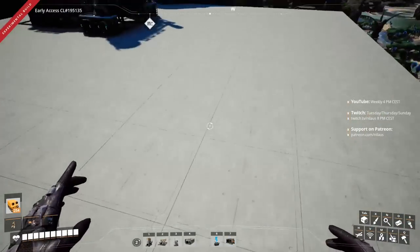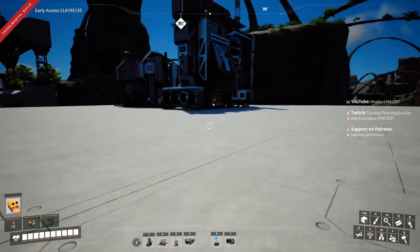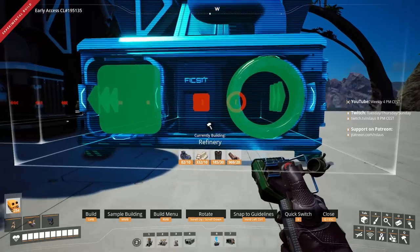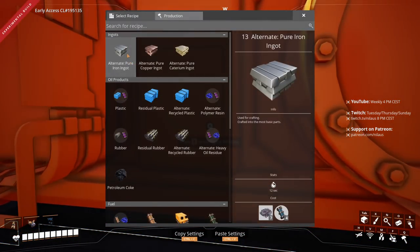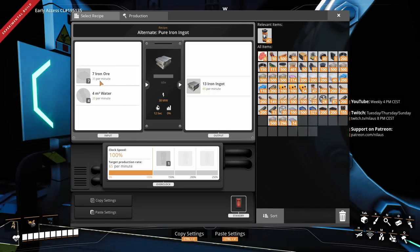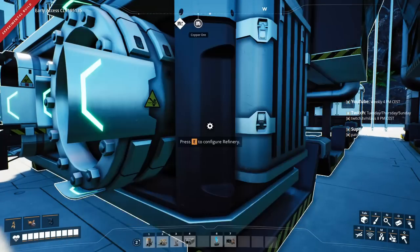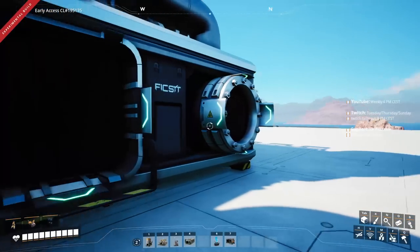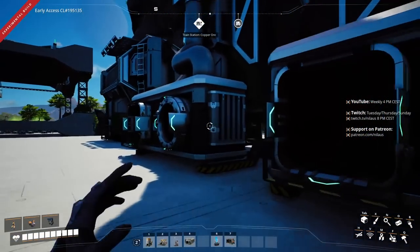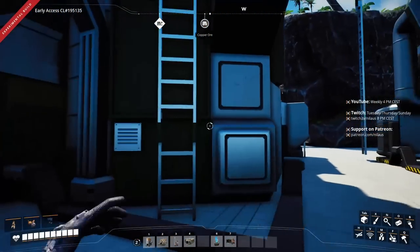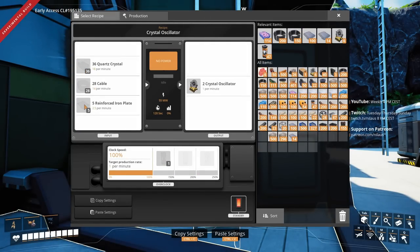Down below we have water available, so the wet recipe works. I can also look at iron ingots and make them more efficient — if we're going to bring water in for the quartz we might as well bring water in for the iron ingots too and get the best possible recipes. So we now have the quartz crystals we need, plus the cable and reinforced iron wire.